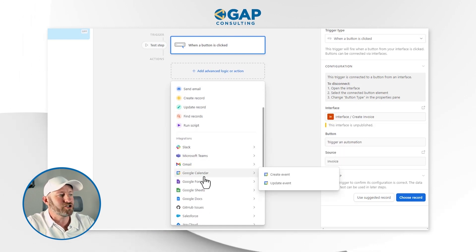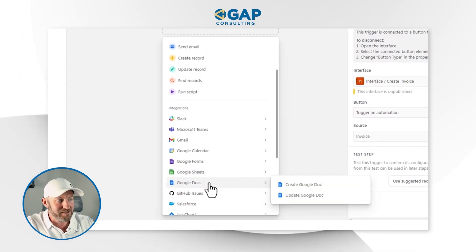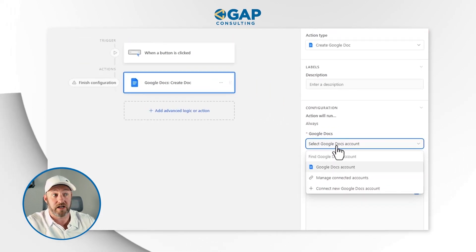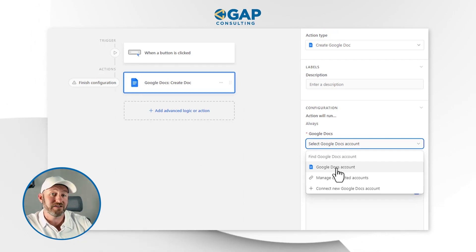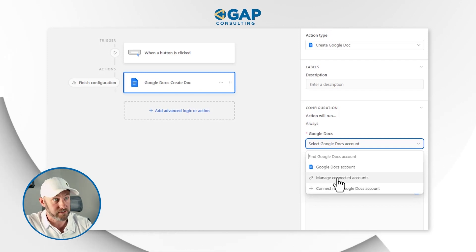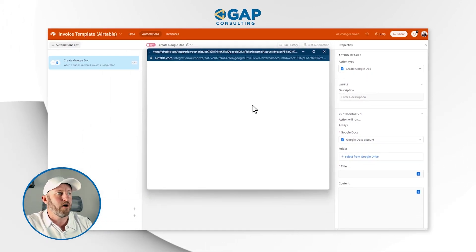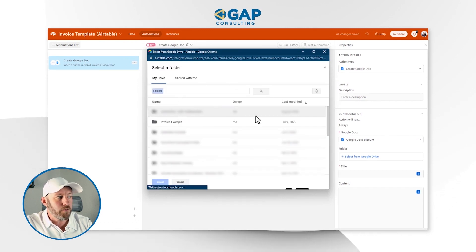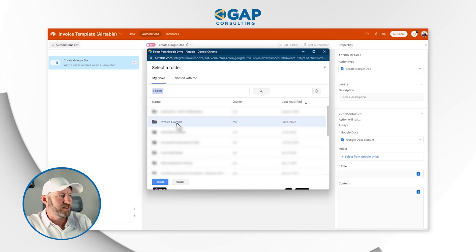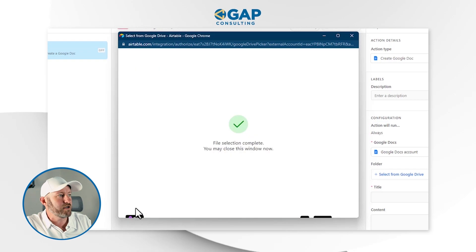Let's continue in automations. This opens the automations component of Airtable, and the trigger is already built out: 'when a button is clicked in my interface.' Now I can move on to the next step — Google Drive. Searching integrations, I'll find Google Docs and select 'create a Google Doc.' I'll select my Google Docs account. If you haven't set yours up, connect it here. I'll choose the folder called 'invoice example' inside my Google Drive.